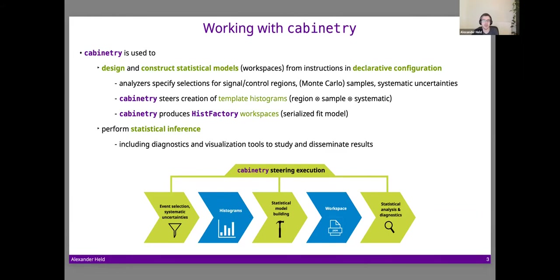Cabinetry uses the declarative configuration to steer the creation of template histograms. There are many different template histograms needed in practice, and cabinetry includes the logic to determine which are needed and sends off instructions to have them built. With those histograms available, it can build a HistFactory workspace — your serialized fit model. Cabinetry also includes diagnostics and visualization tools, so you don't just get back a couple of numbers from a fit.